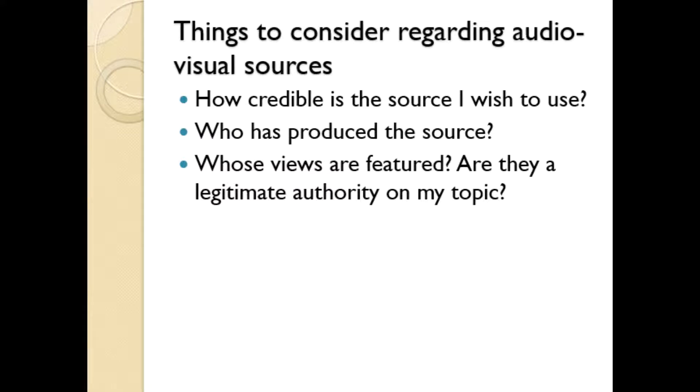The democratization of knowledge brought about by the internet brings with it many positives. However, it has also enabled people who lack expertise, experience, or qualifications to broadcast their opinions to the masses. So if you are inclined to refer to YouTube videos in your essays, make sure they are produced by legitimate bodies and feature the opinions of qualified experts.